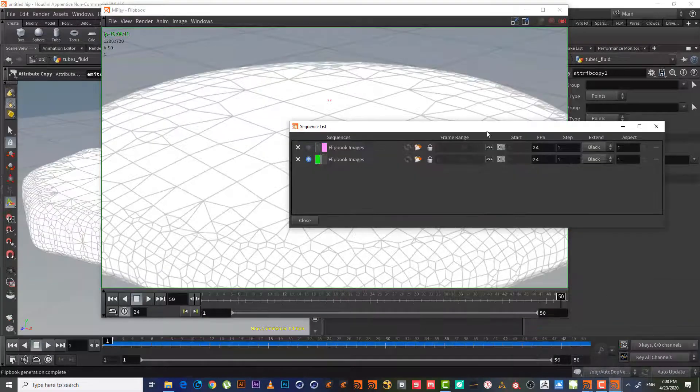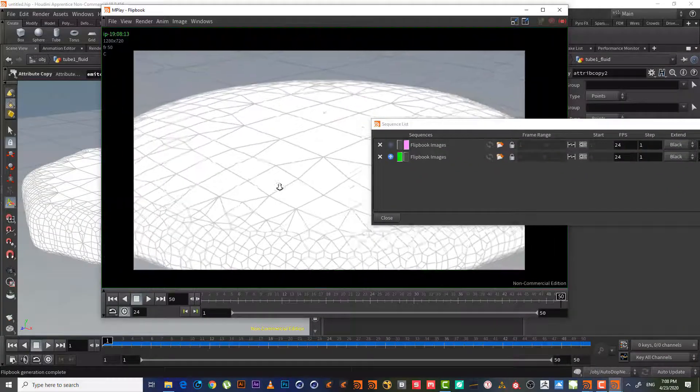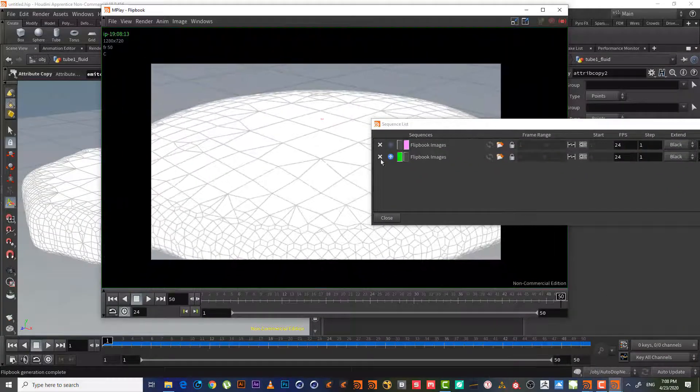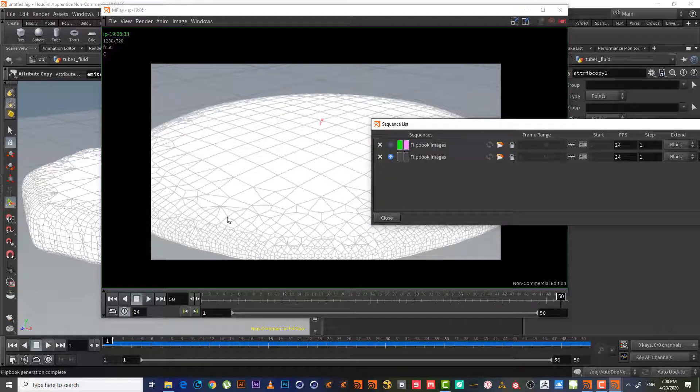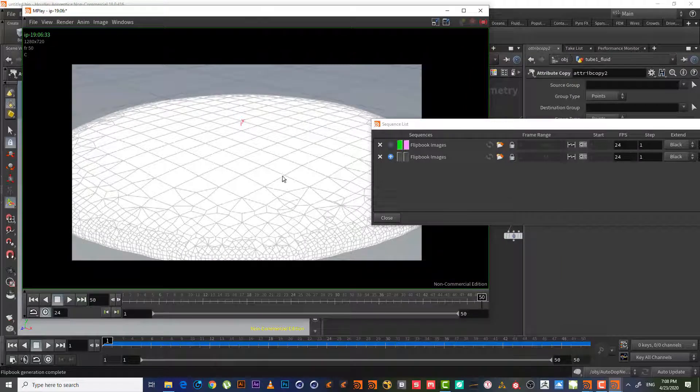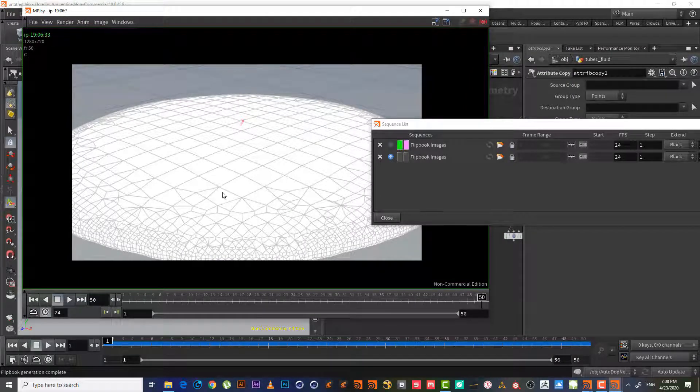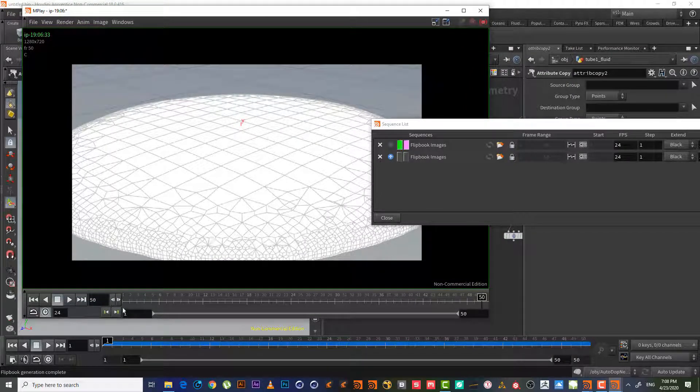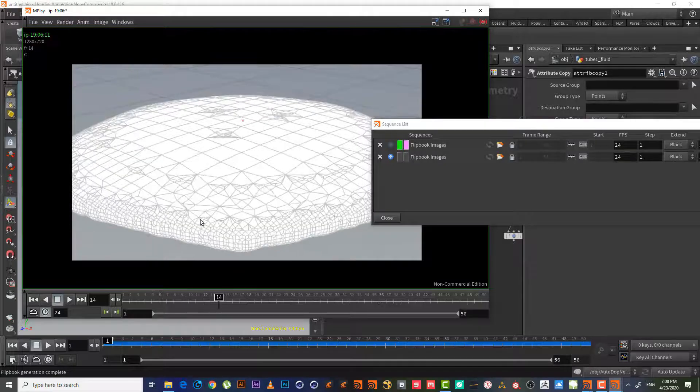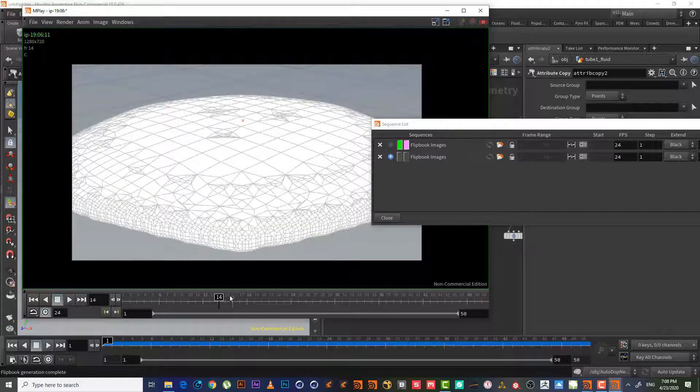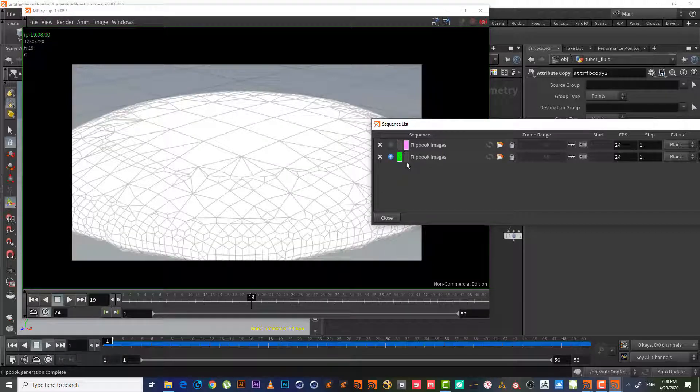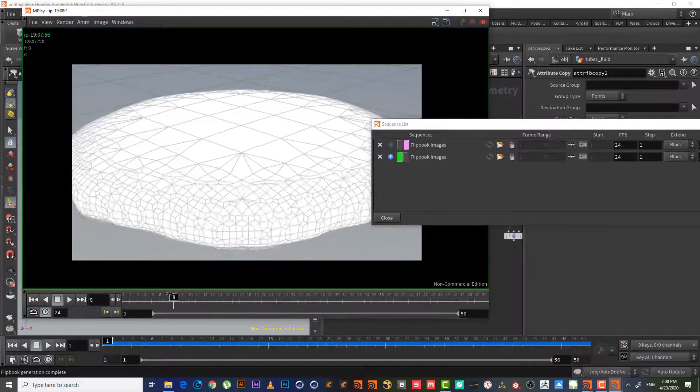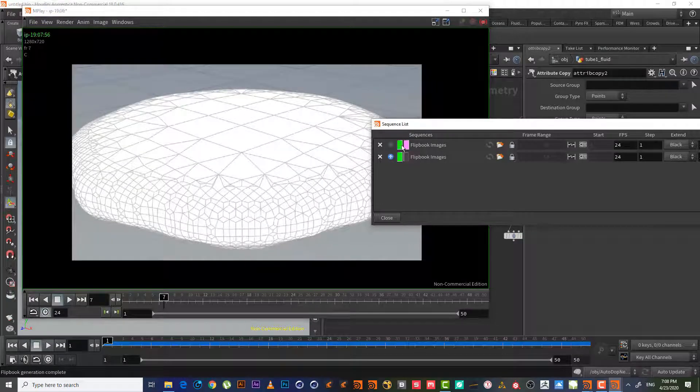So as we can see now, the difference is huge. Like, this is 0.05 in the particle separation. As we can see, it has much more details, polygons. But if we go to the second one, like here, it has much less. As we can see, the comparison between both is very obvious.